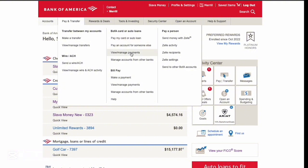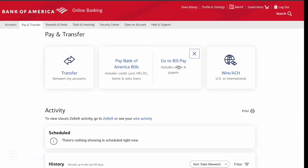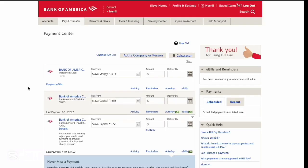Then in the drop-down menu, find View and Manage Payments and click on it. On the Pay and Transfer page, click on Pay Bills and then click on Go to Bill Pay.